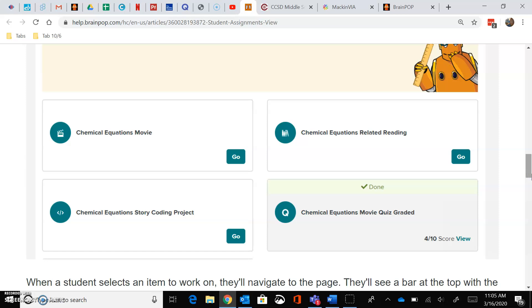So each part of the assignment that I've given you. You start with the movie. You click on Go and it will be just like we do in class, the regular movie.